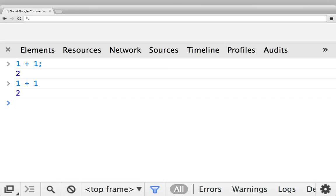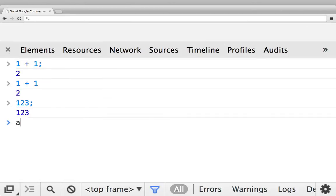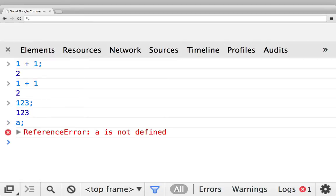Now let's talk about variables. The console knows about the number one, the console also knows about the number 123, but the console doesn't know about the variable 'a'. So if I just say 'a semicolon', it's going to say reference error - 'a is not defined'. You have no such thing that is called a.